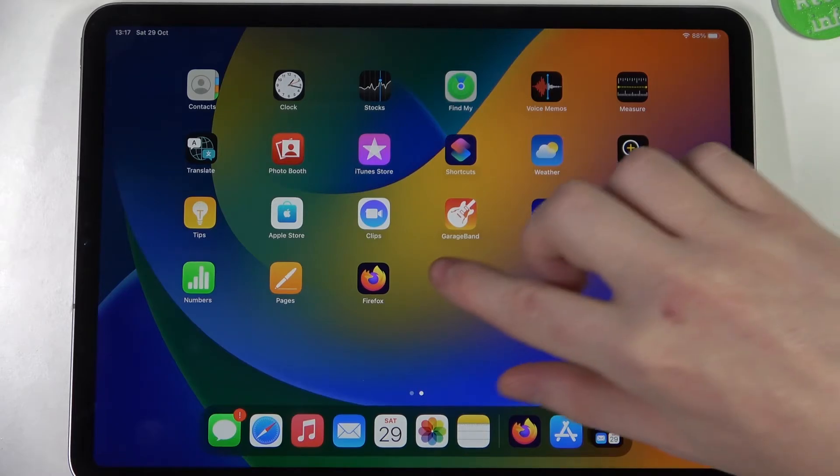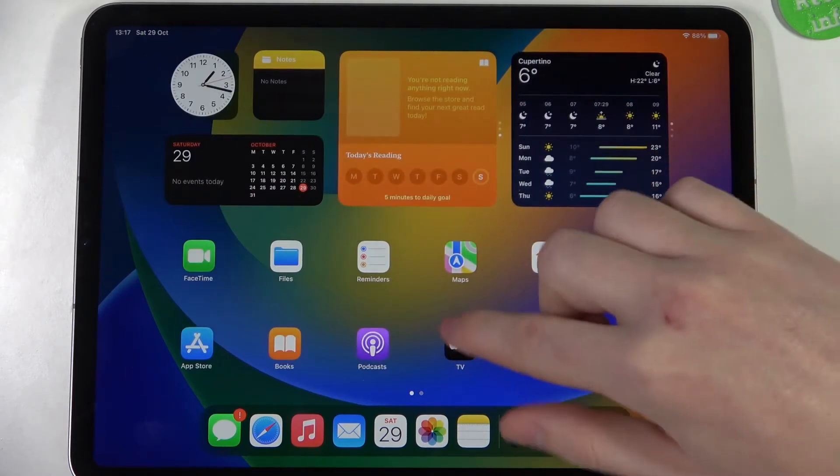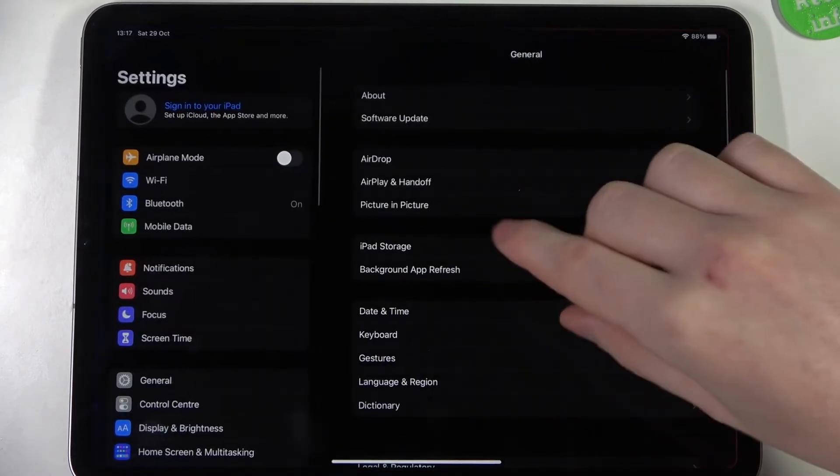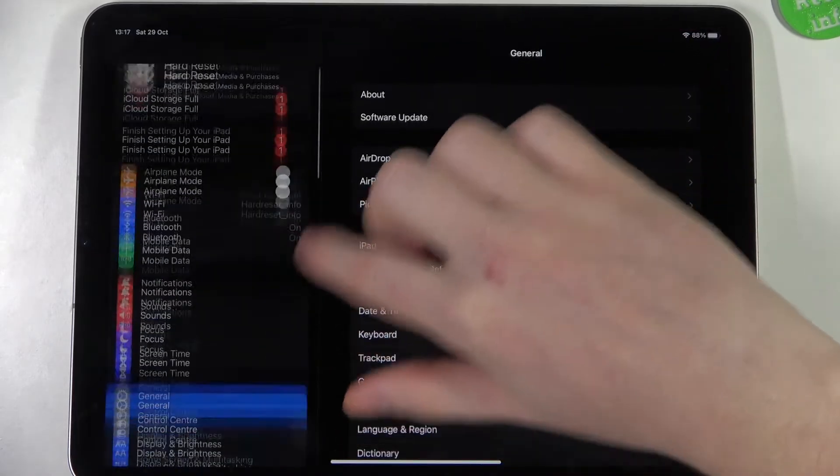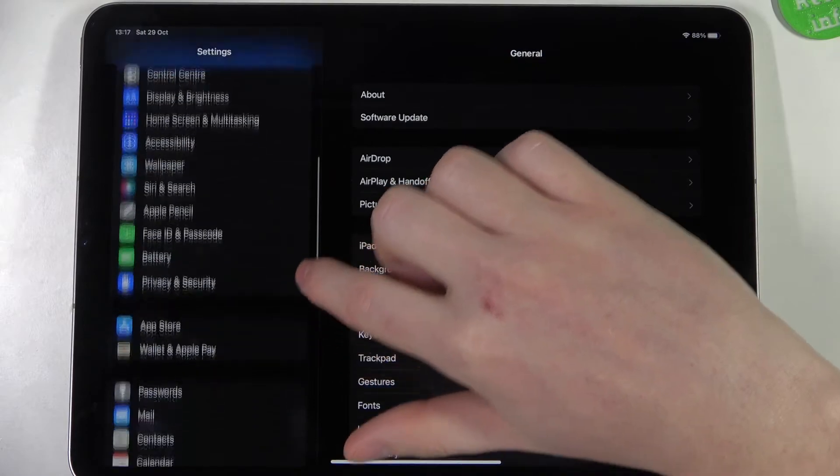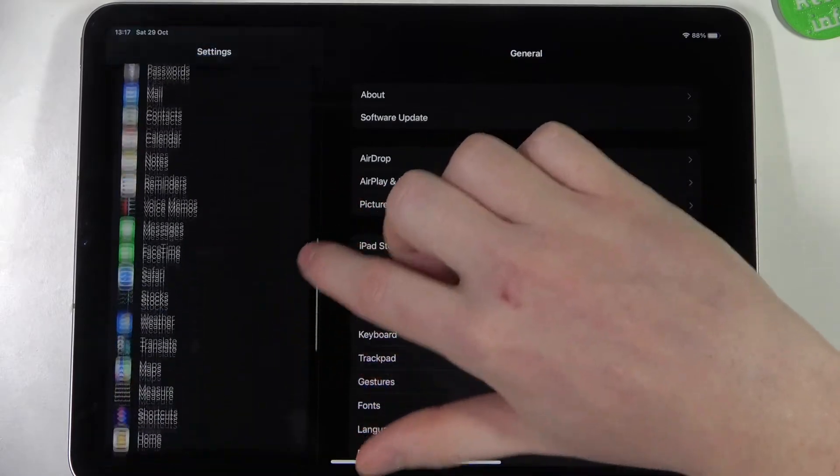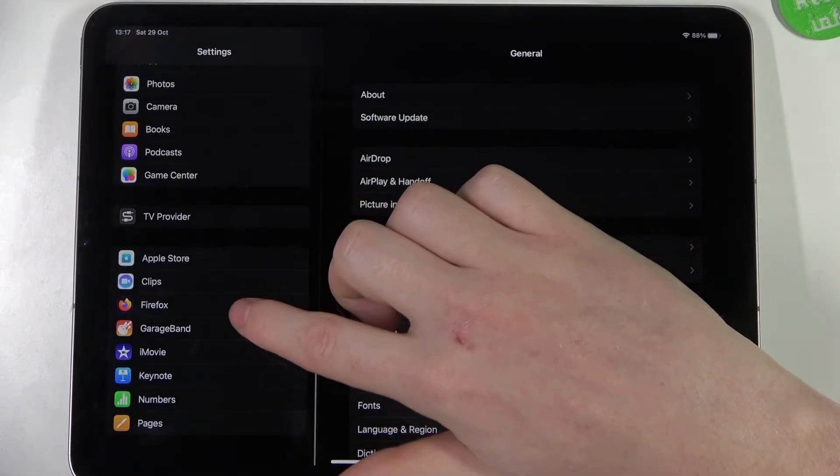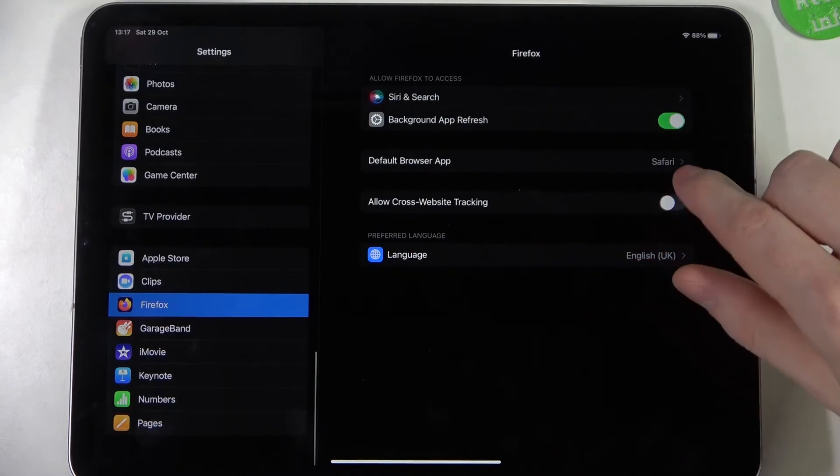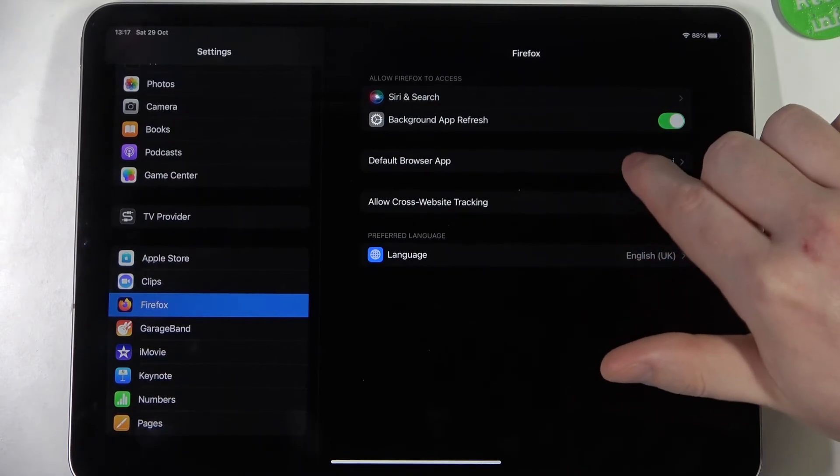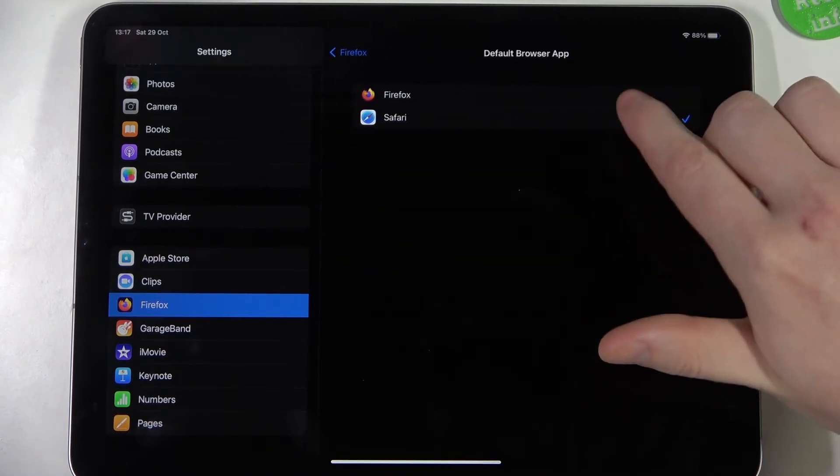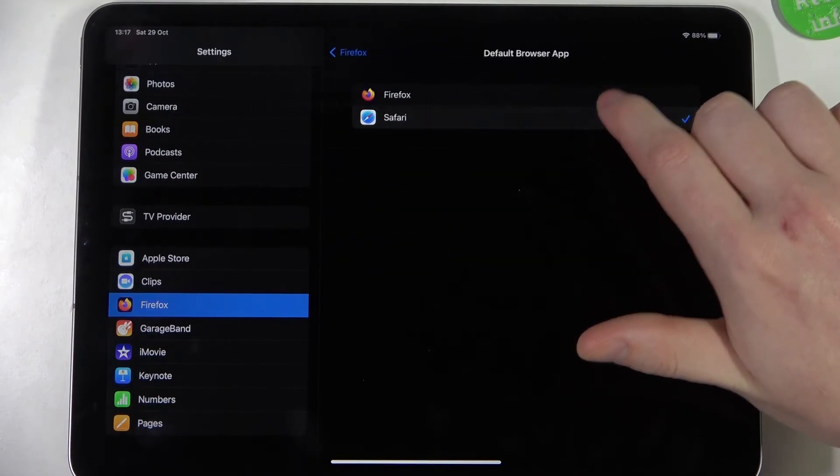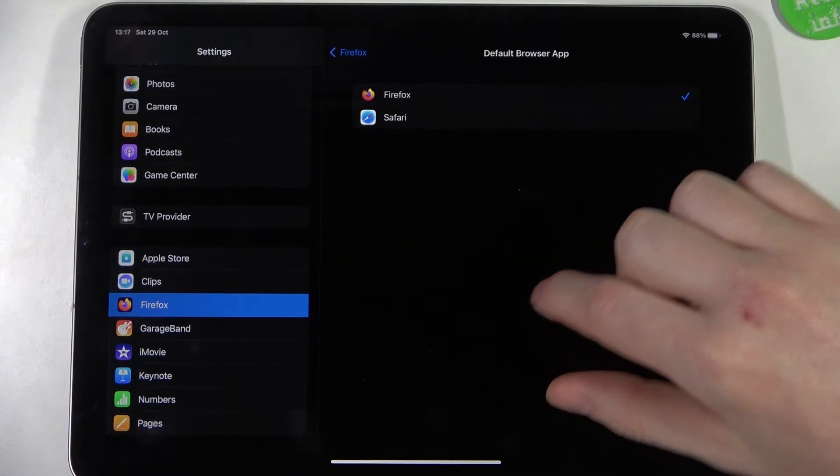And now go to the settings to set it as a default. We need to be in settings, scroll down, find the Firefox right here, default browser app, and now select Firefox.